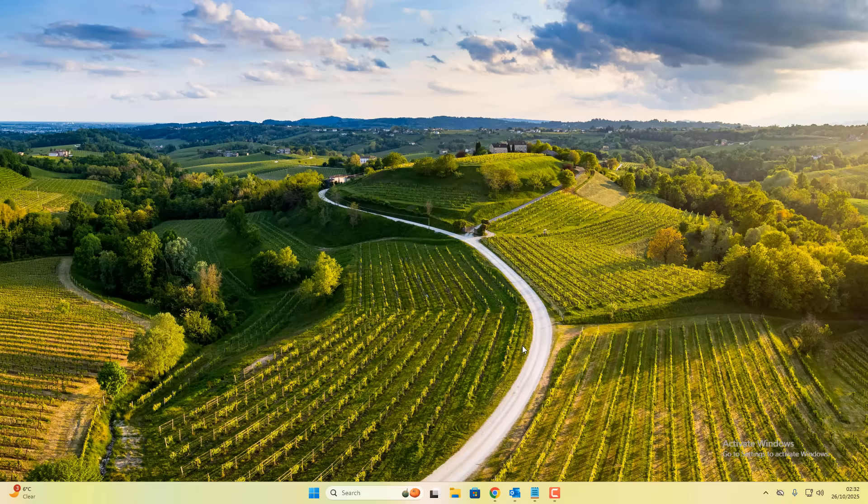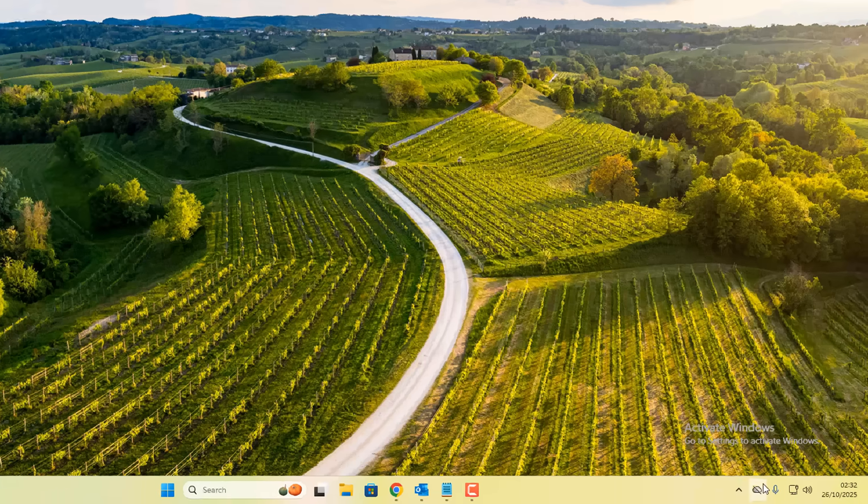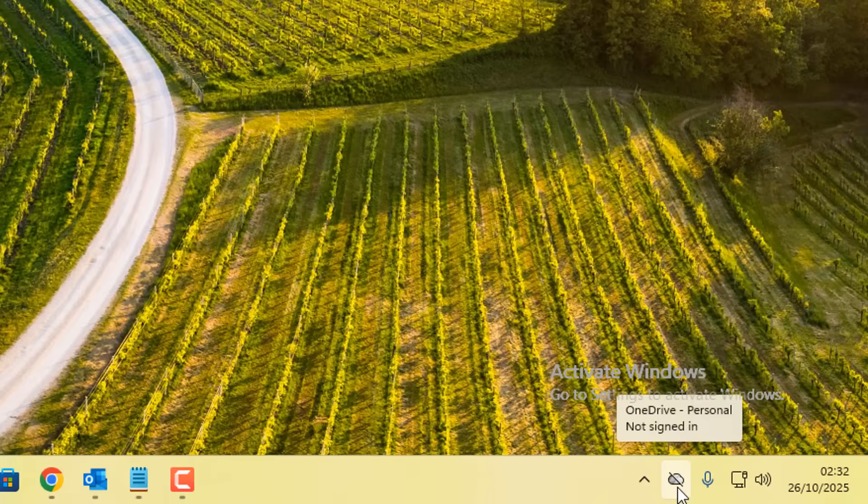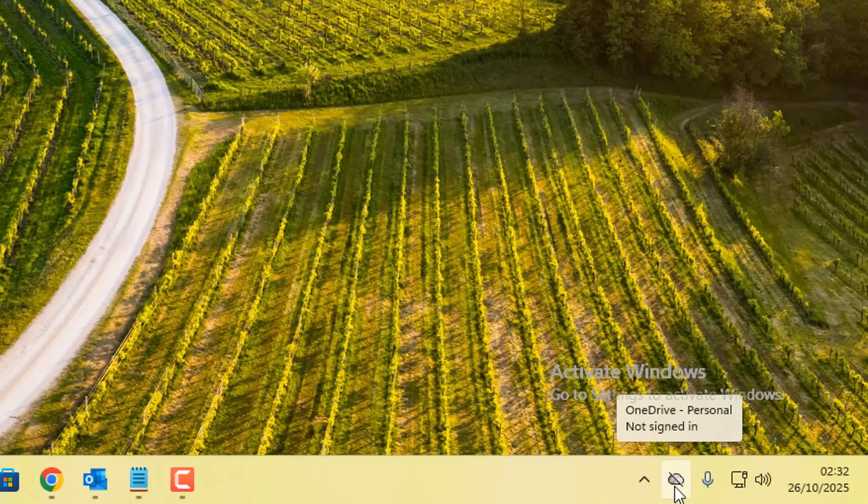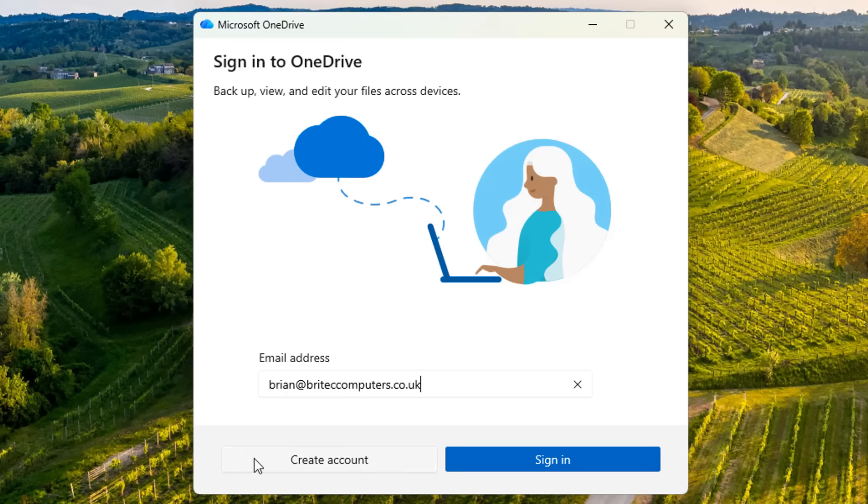This will basically stop syncing OneDrive and it will keep your files locally stored on your computer. They will not be uploaded to the cloud. You can see it now says personal not signed in and there's a line through the cloud option, which means we have unsynced or unlinked the system.